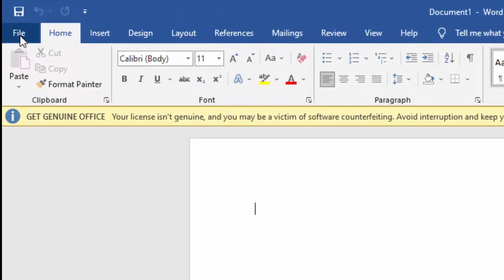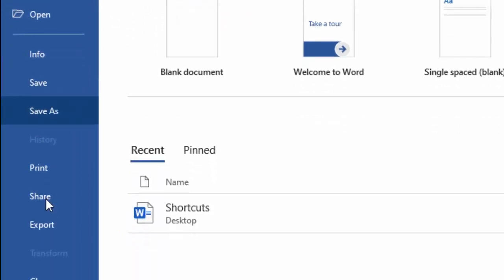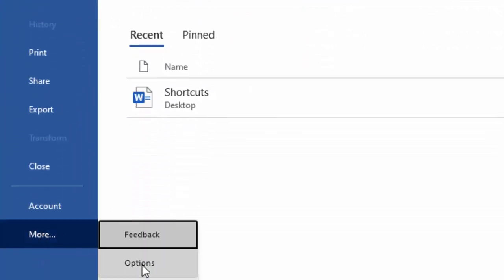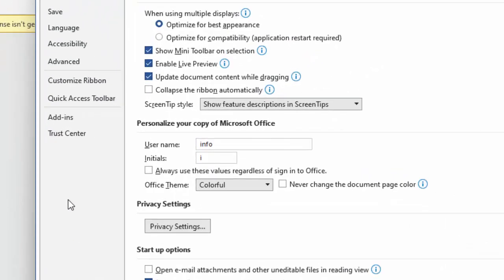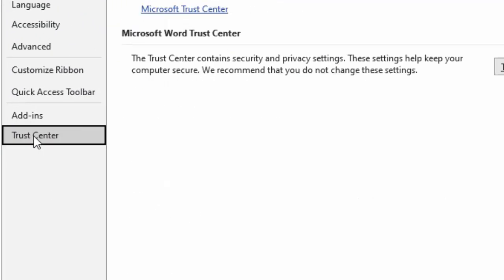Click on File menu, go to More options, then select Options. Now select Trust Center.